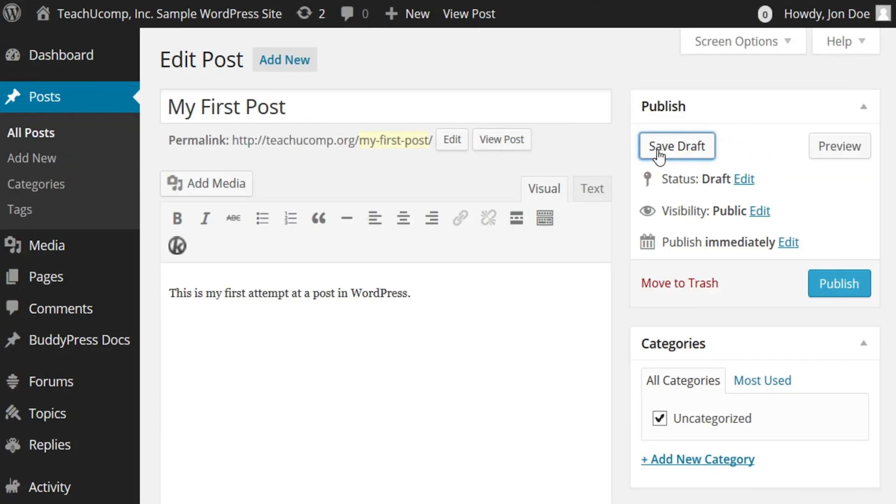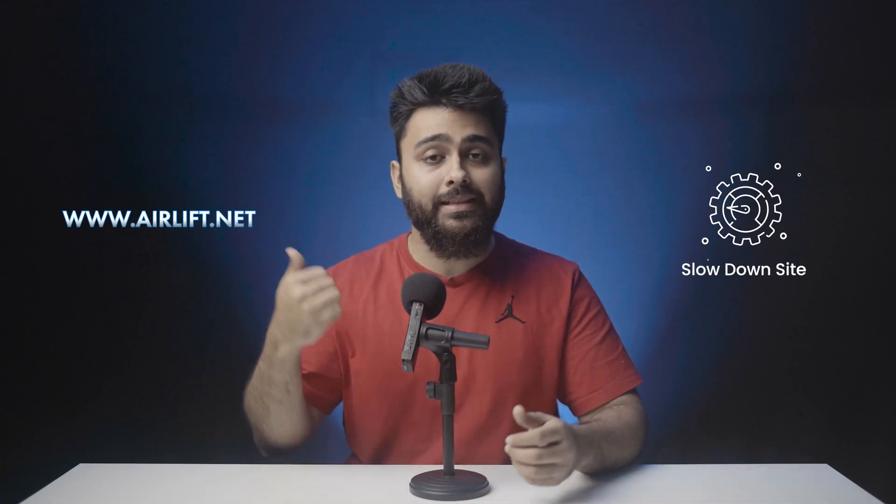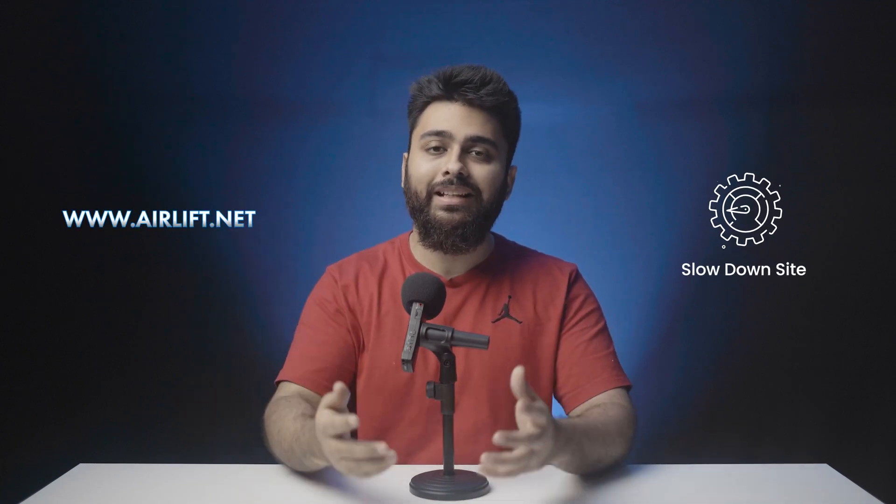Every time you click save draft, publish, or update, WordPress saves that version of your post as a revision. Even if you don't select those options, WordPress still auto-saves a post version every minute, replacing the older auto-save version. If you have a large site, these auto-saves and revisions can eat up server space and slow down your site, so you can use a plugin such as this to help you with that.